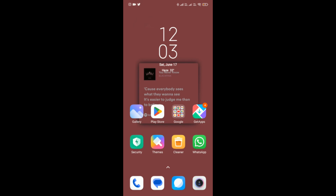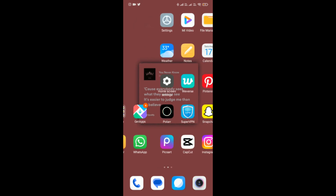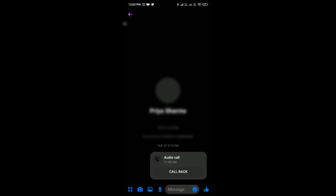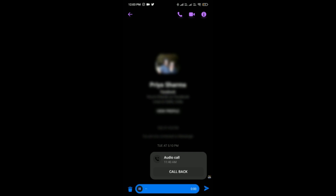How to send a voice recording on Messenger. First, you have to open Messenger on your phone, then click on your contact. Here you can see the recording option besides the message option — just simply tap on it and then record anything you want to say.